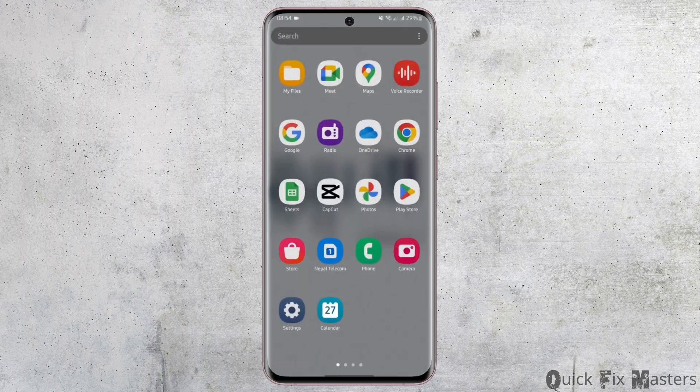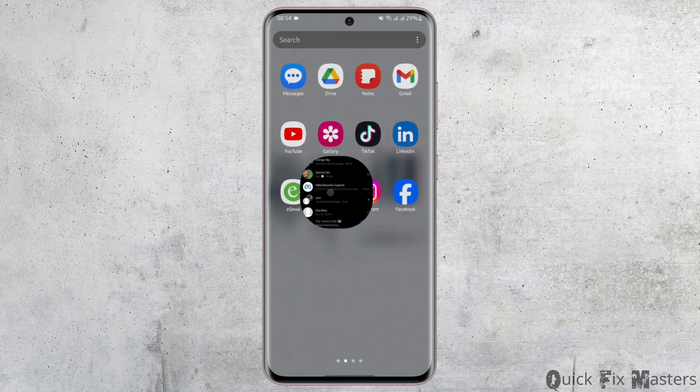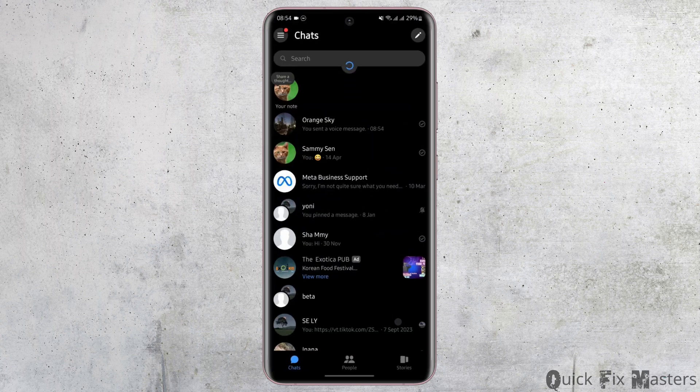Head over to your Messenger app and get logged into your Messenger account. Tap open the chat that has a voice message in it.